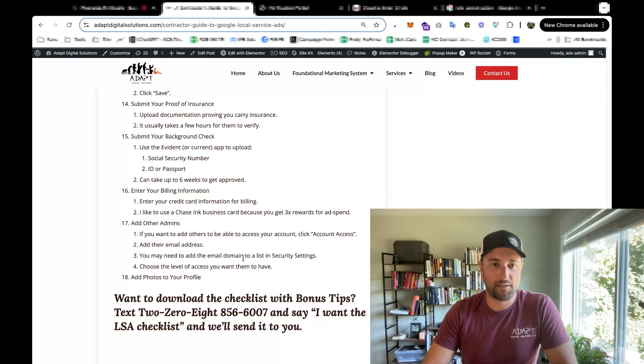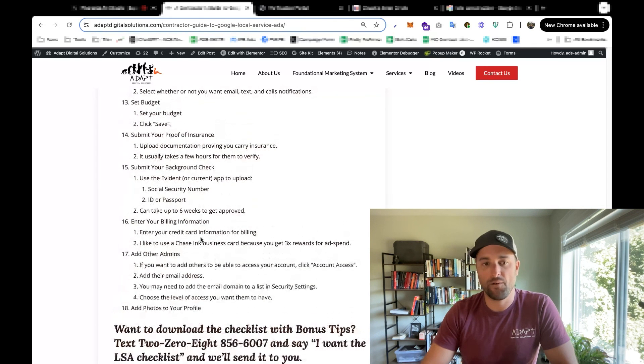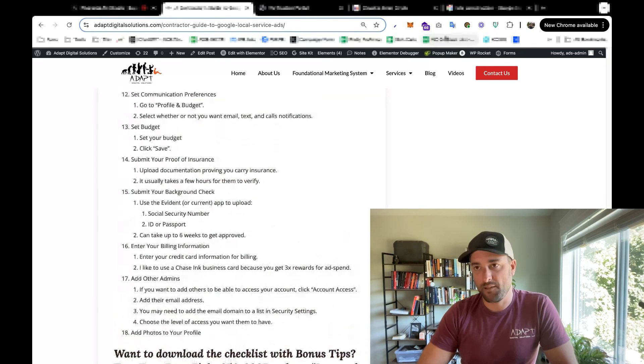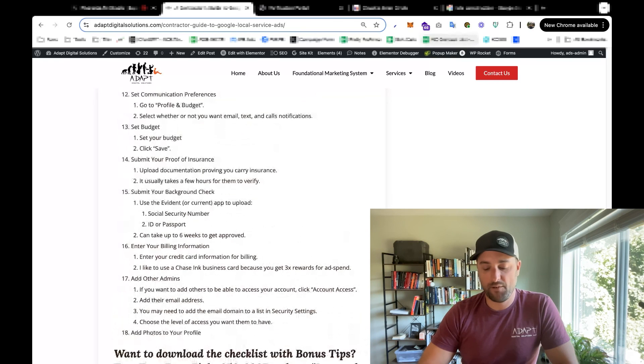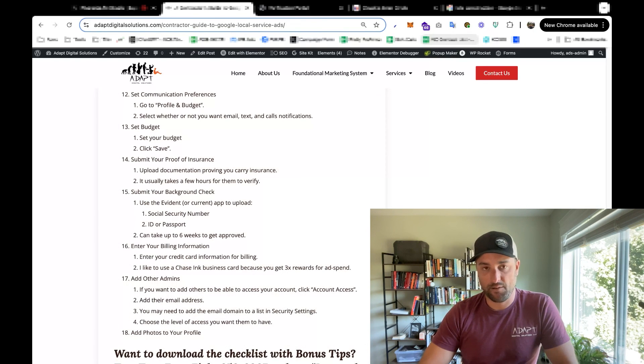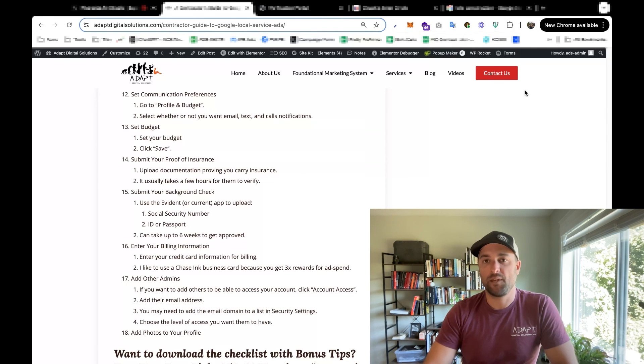But otherwise, this checklist right here is very thorough, and you saw me go through the process. It's very simple. You do have to have a GMB live already, and you're going to want to have as many reviews as you can get.